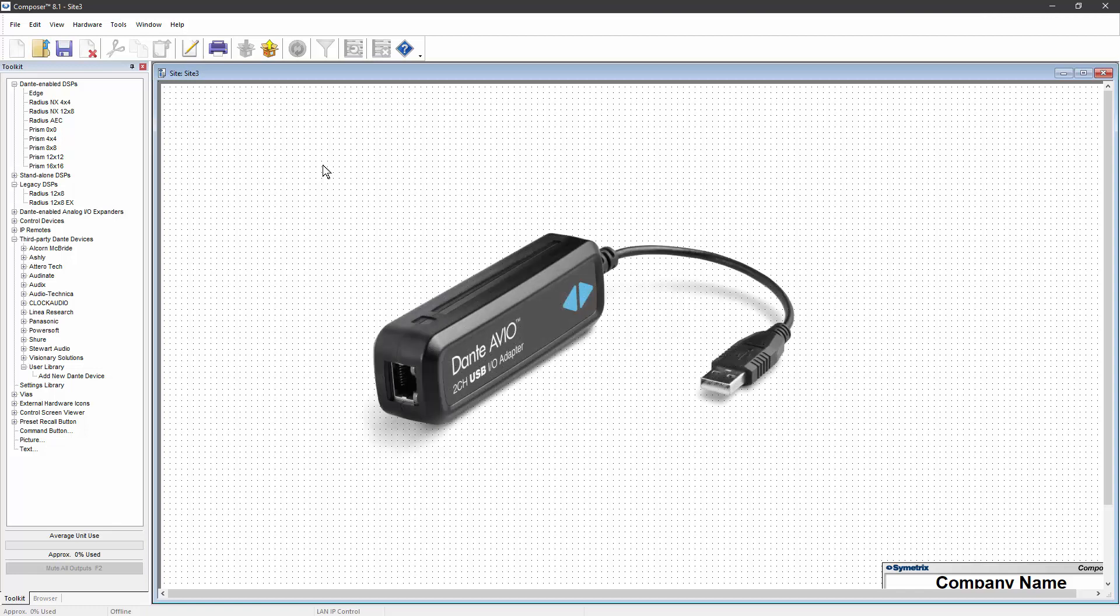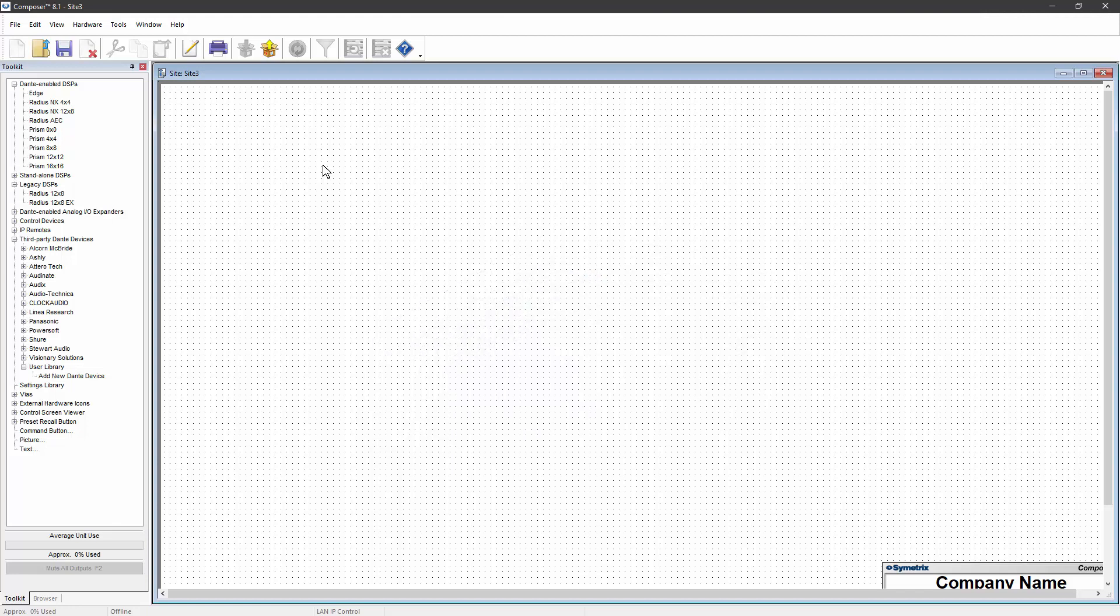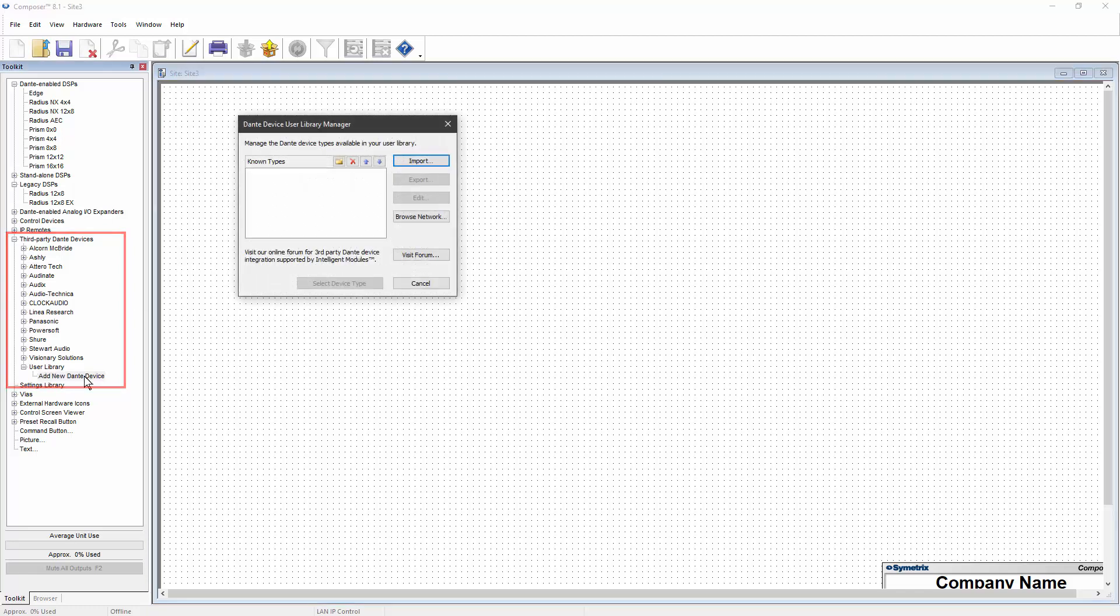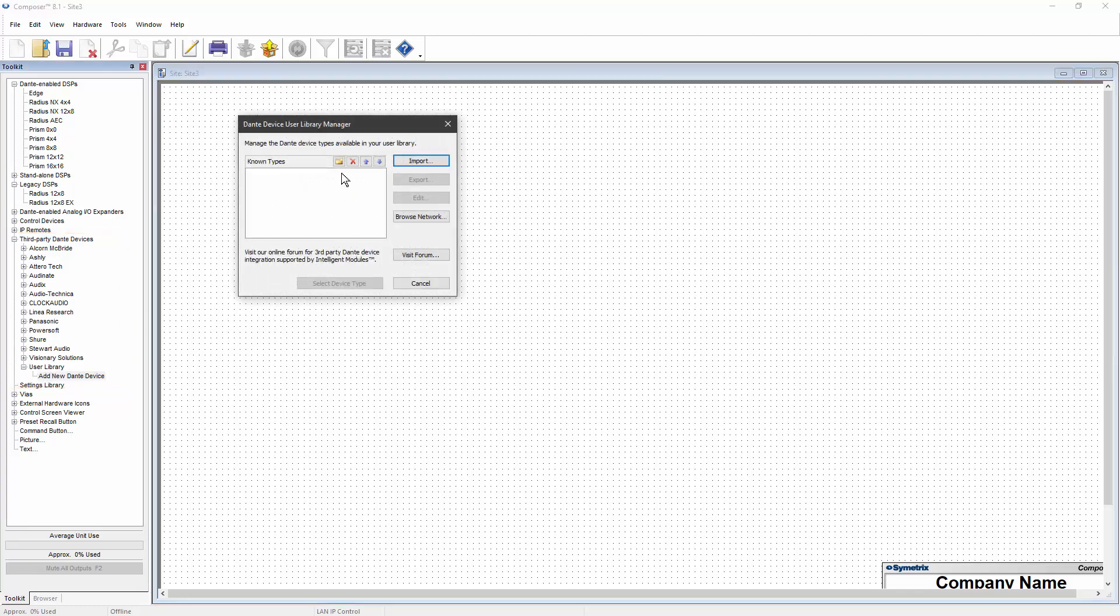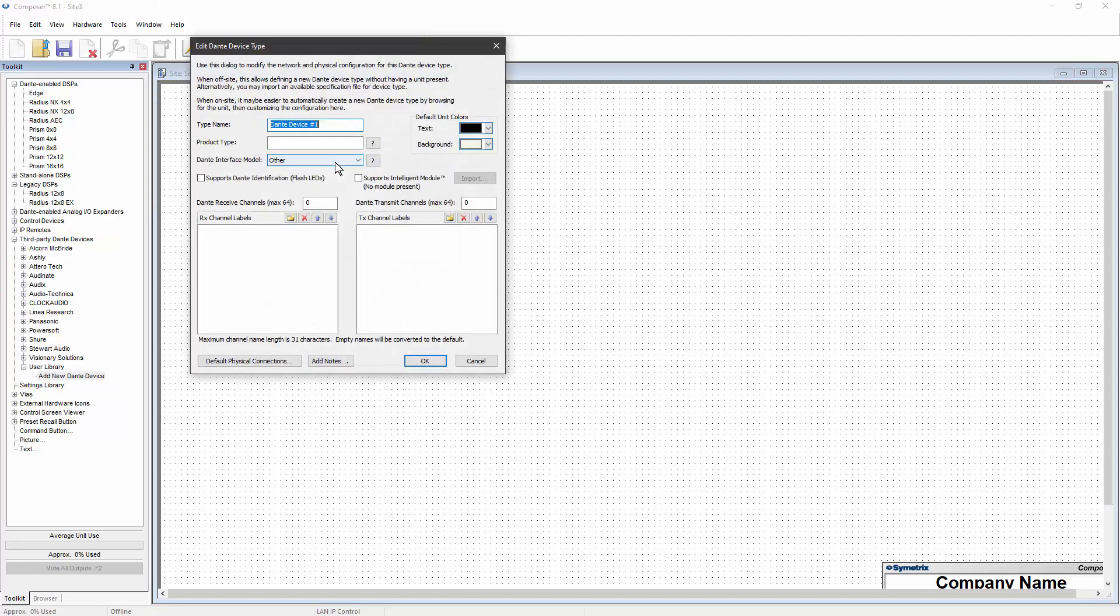In this case, I have an Audinate Avio USB adapter I want to add to my system. In Composer, I can navigate to third-party Dante devices in the toolkit, double-click on Add New Dante Device, select New on the device dialog, and then enter all the information about that device.